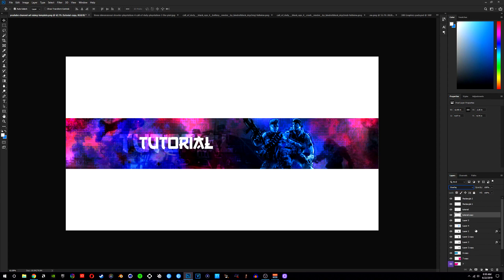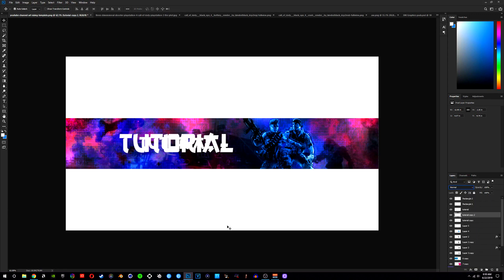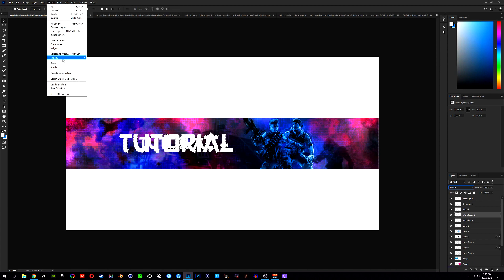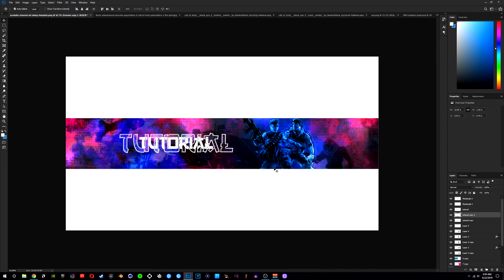After that, duplicate this layer again with Ctrl+J, then change it back to Normal. Hold Ctrl and click on the layer to highlight it, then come up to Select, Modify, and do Contract by about 5. Once you have that, go ahead and delete, then change that layer back to Overlay. As you can see, you now have that amazing looking effect going on with the text in the background — it looks really nice.